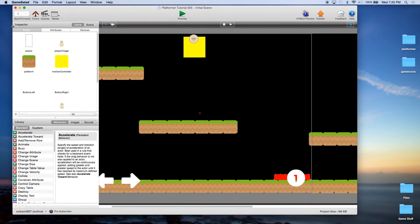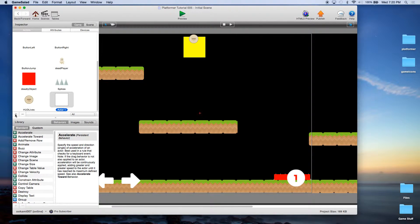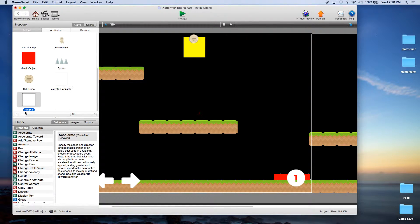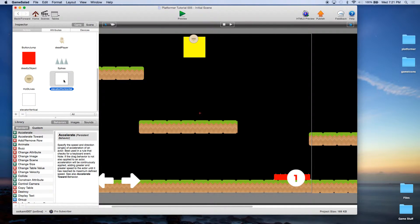We're going to create two platforms — the vertical and horizontal — so let's go ahead and create both of them now. We'll create a horizontal elevator and a vertical elevator, and then let's go ahead and open up the horizontal elevator.